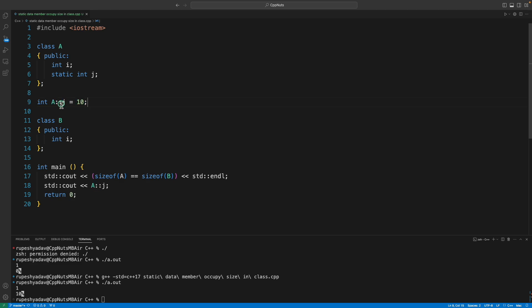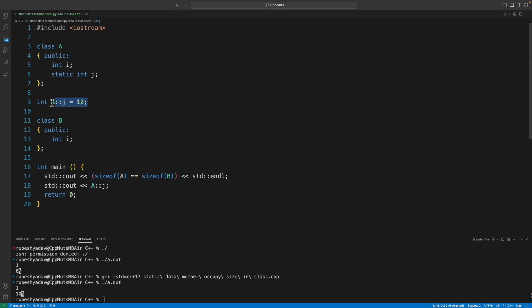And you know what, this memory, whatever the memory was occupied by this, would always remain there till the application is closed. So the lifespan of this one is the entire application.